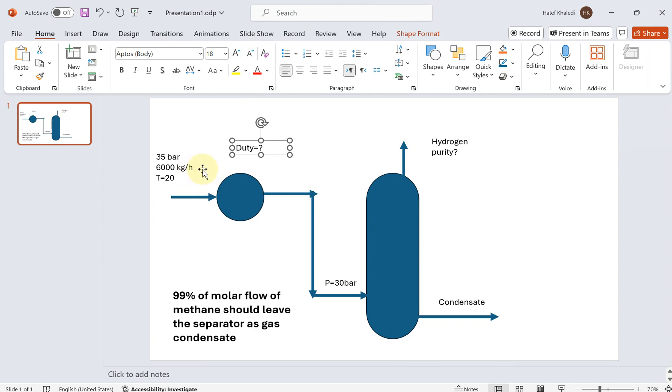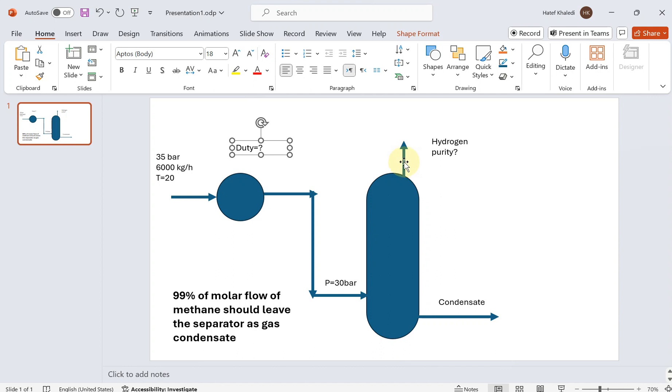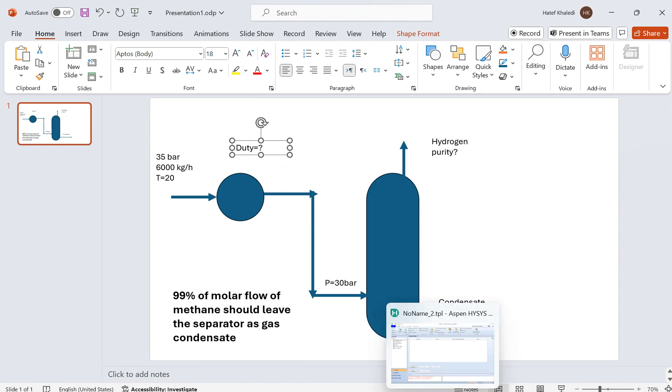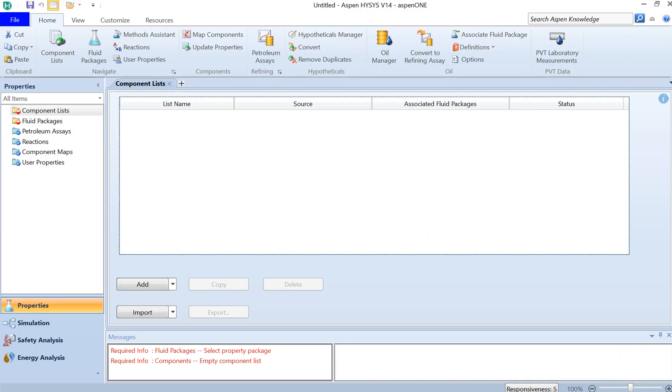What we want to achieve is that 99 percent of the molar flow of methane in the inlet separates as condensate through the separator at the bottom, and the rest evaporates to the top together with the hydrogen. We want to know how much heat we have to extract from the system and what would be the purity of the hydrogen at the end.